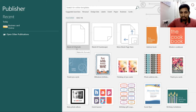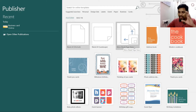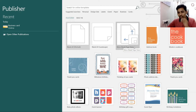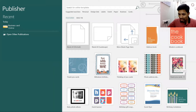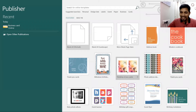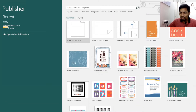These are all the formats available: blank A4 portrait and landscape, and more specific formats like A3, business cards, address book, modern cookbook, thank you cards, and many more.